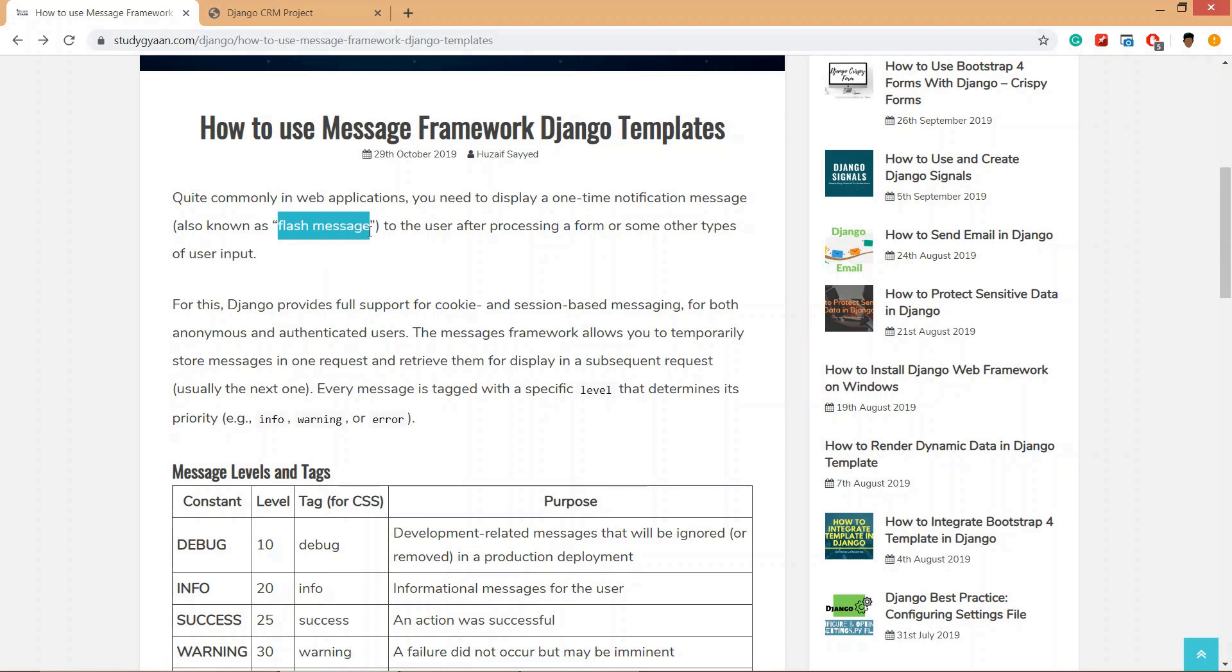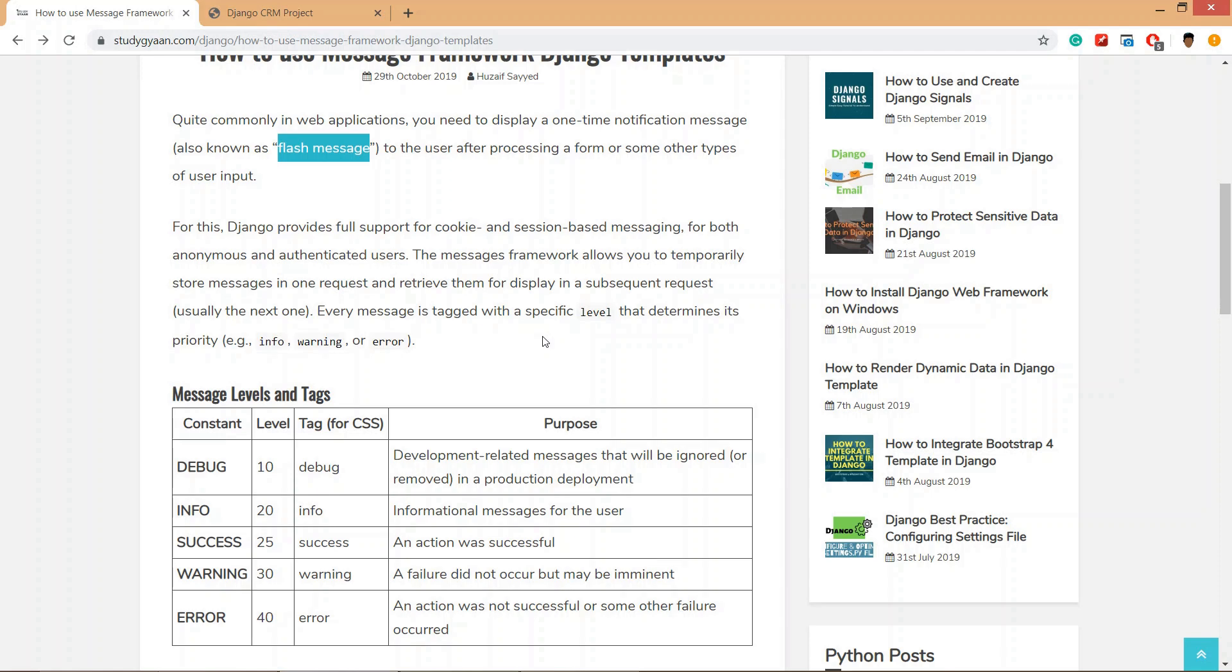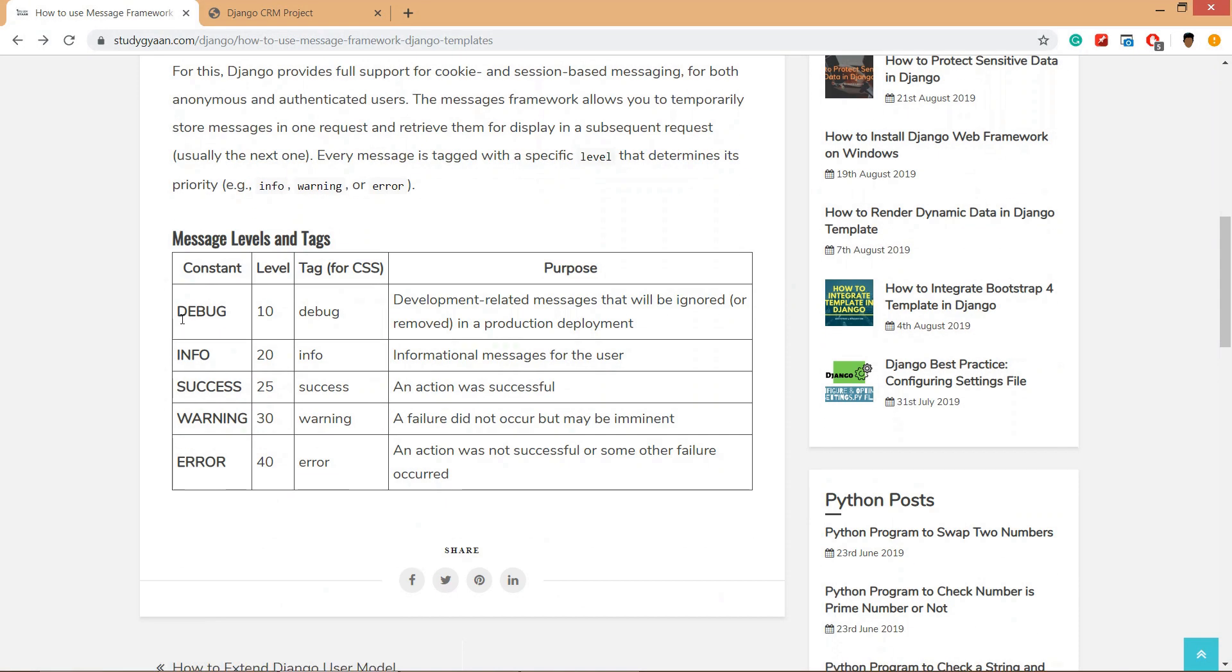Django message framework has different tags like debug, which is used in debug mode, info, success, warning, and error.